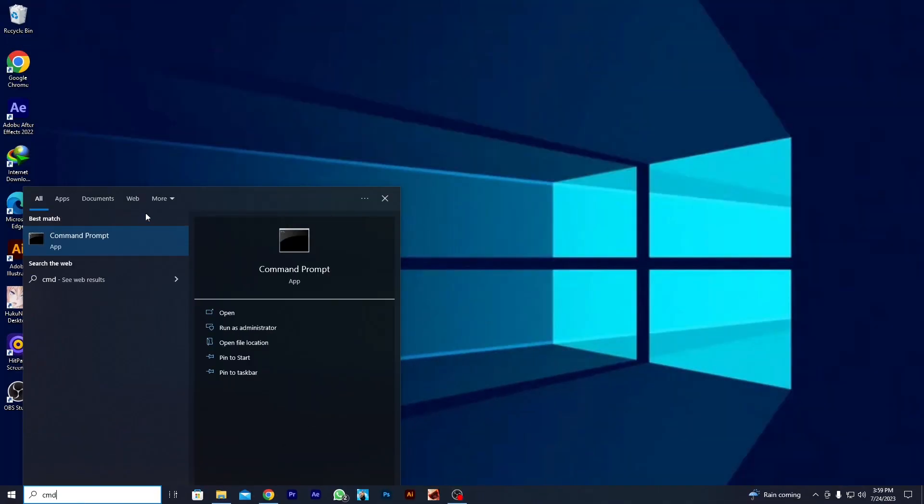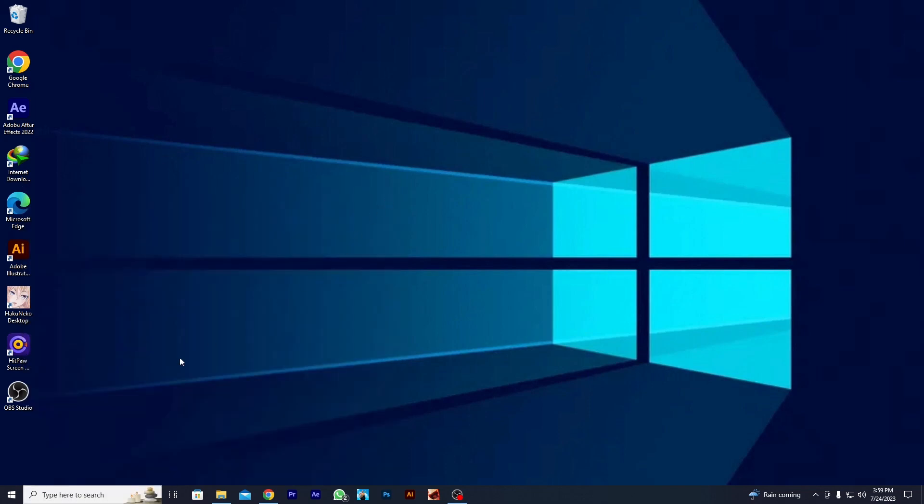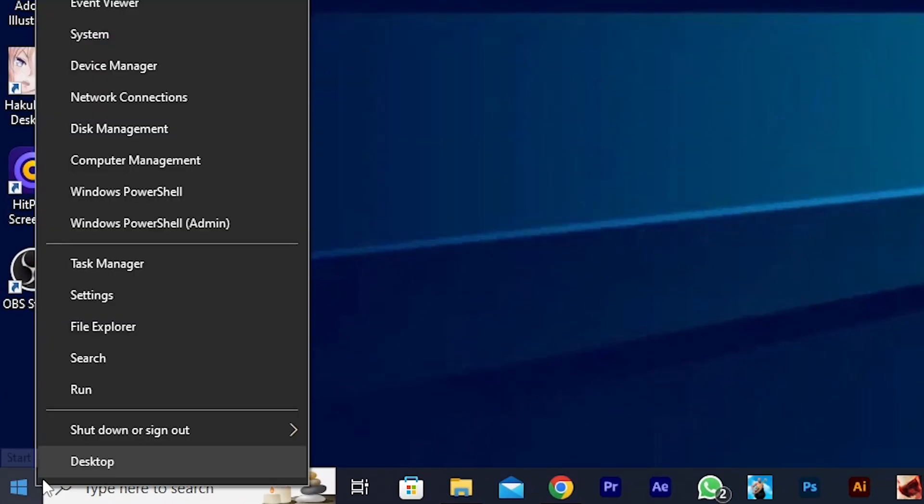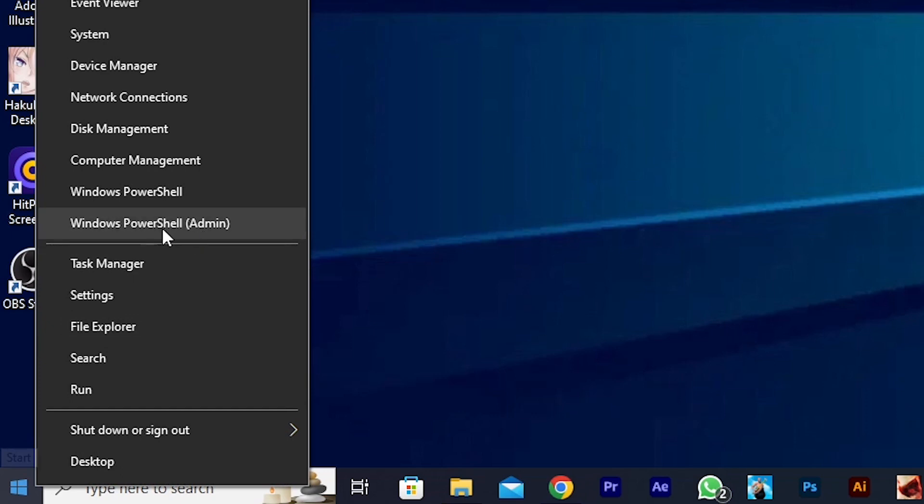You have to right-click on it and run it as administrator. This is very important. But the best option will be to right-click on the Start Menu and choose Windows PowerShell. Make sure to choose the one that says Admin.